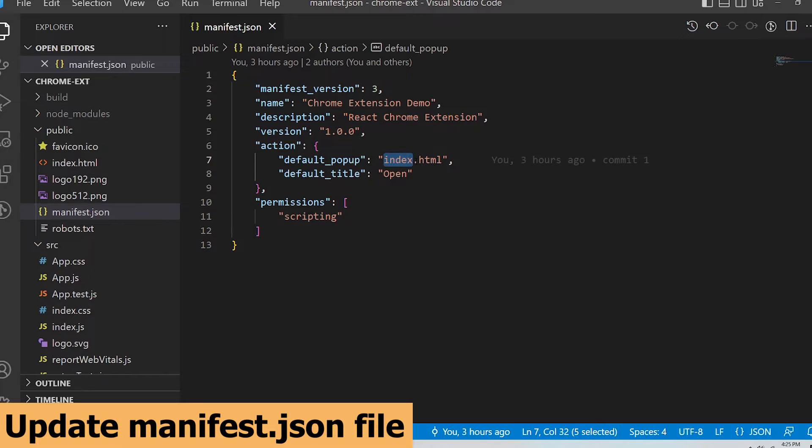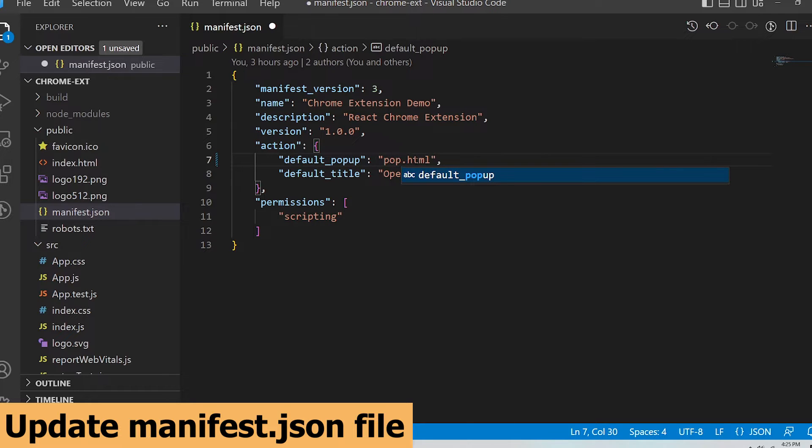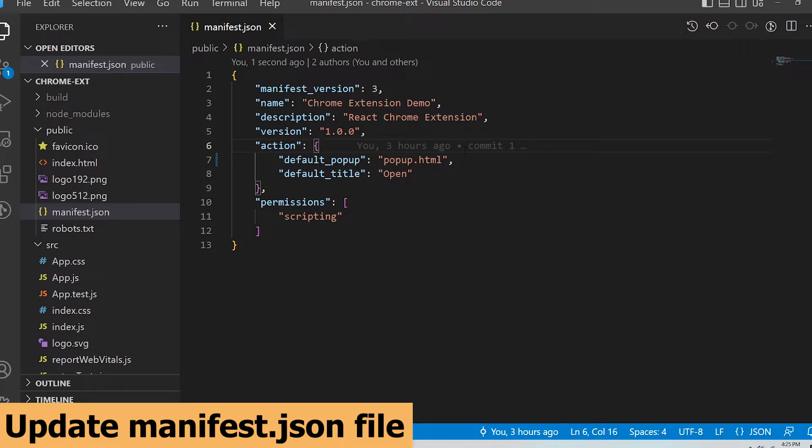I'm going to change the name of the default popup parameter to popup.html from index.html. This is just to avoid conflicting the index.html file in the public folder when we later set up a plugin for Webpack.